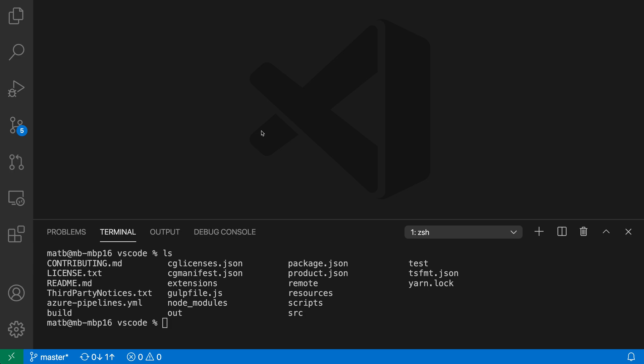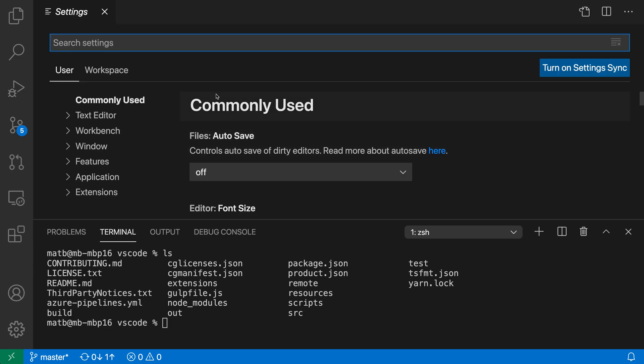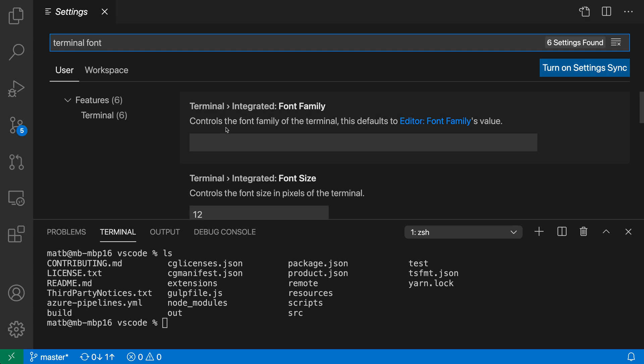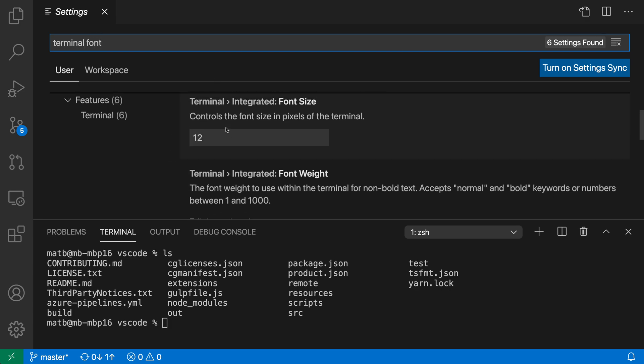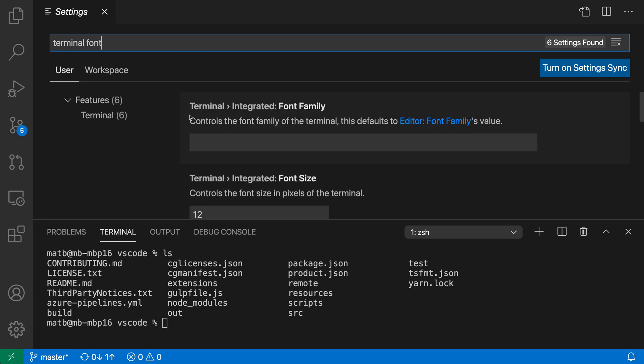To get started, I'm going to open up my settings using control comma or command comma on Mac, and I'm going to search for terminal font. You can see I have a bunch of settings related to the terminal font here.